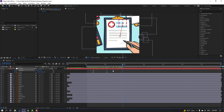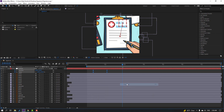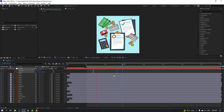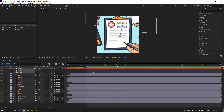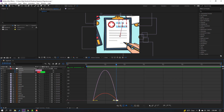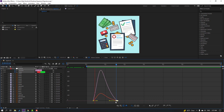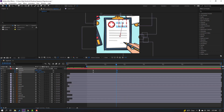Select the keyframes and make Easy Ease. Select these last keyframes and move to the right. Let's see — nice. Go to Graph Editor, select these graphs, make smooth. Okay, nice — let's see the full project.